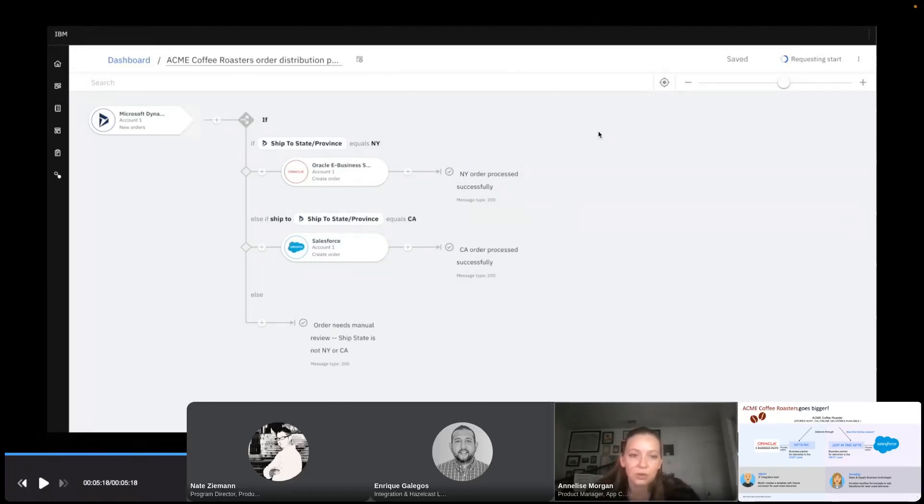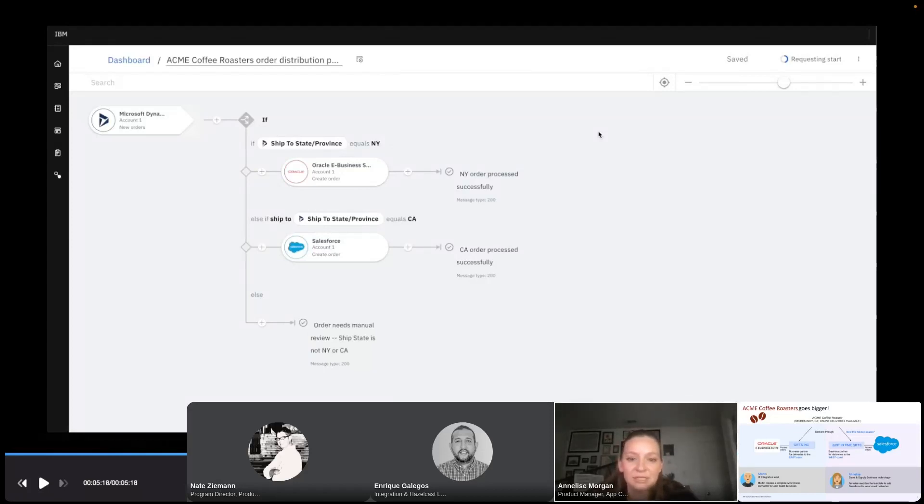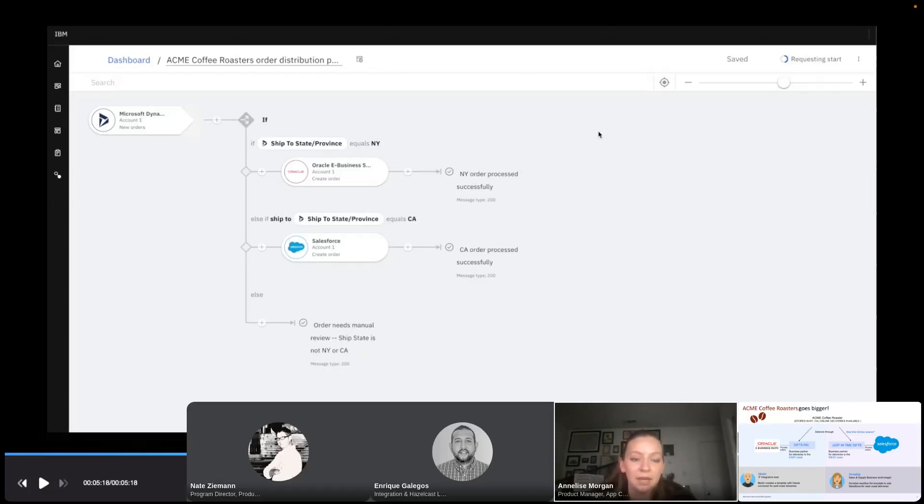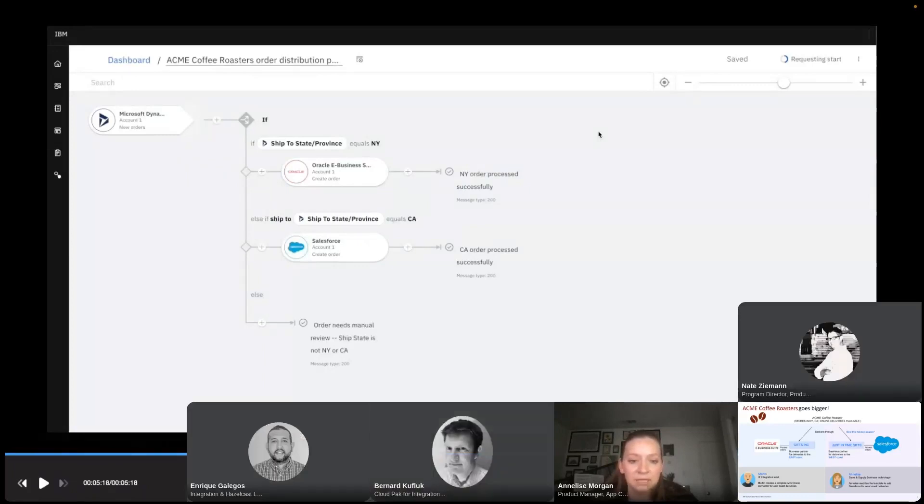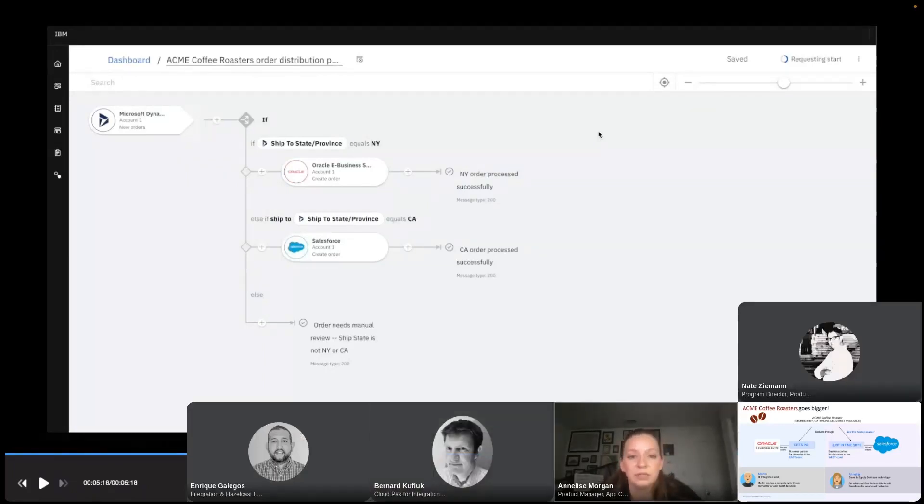Thank you everyone for sticking with our demo. Hopefully that helped you see how easy it was for me at Acme Coffee Roasters to be able to quickly just add an additional business partner's flow for order management into the process. So very simple and streamlined and able to take advantage of a lot of the capabilities from our AI piece as well.